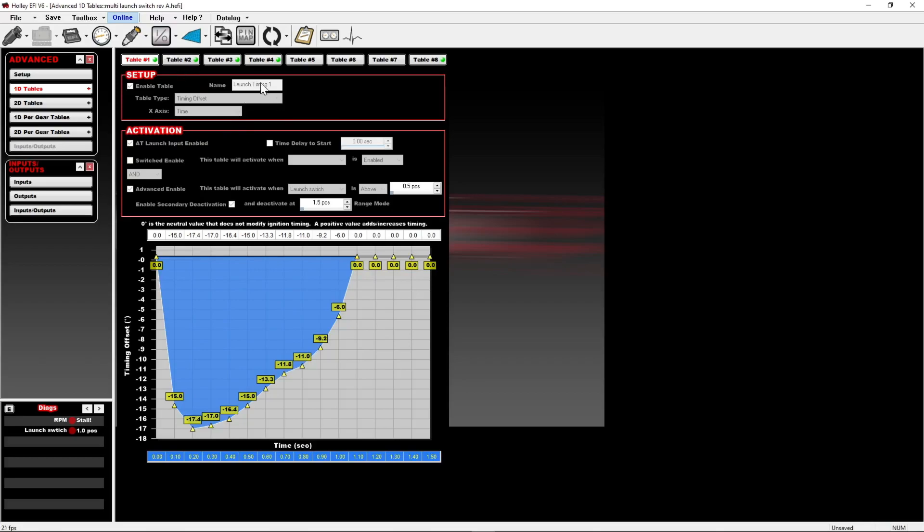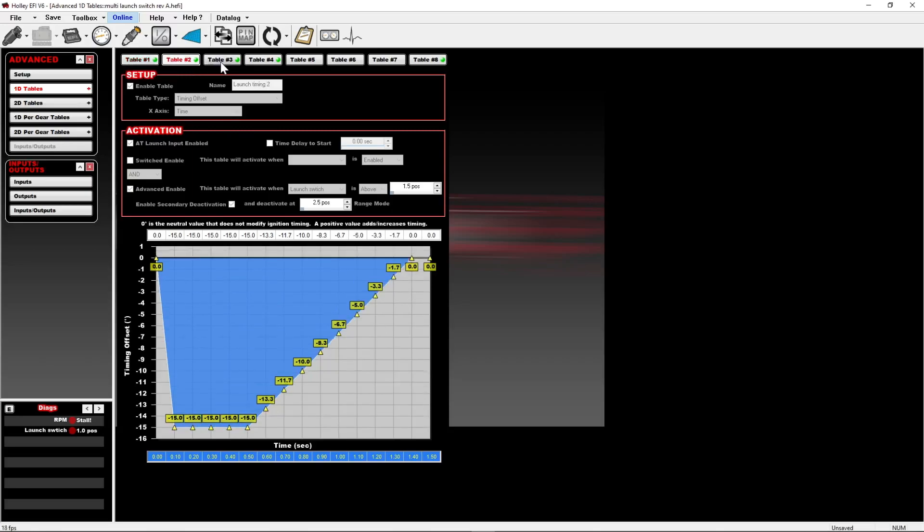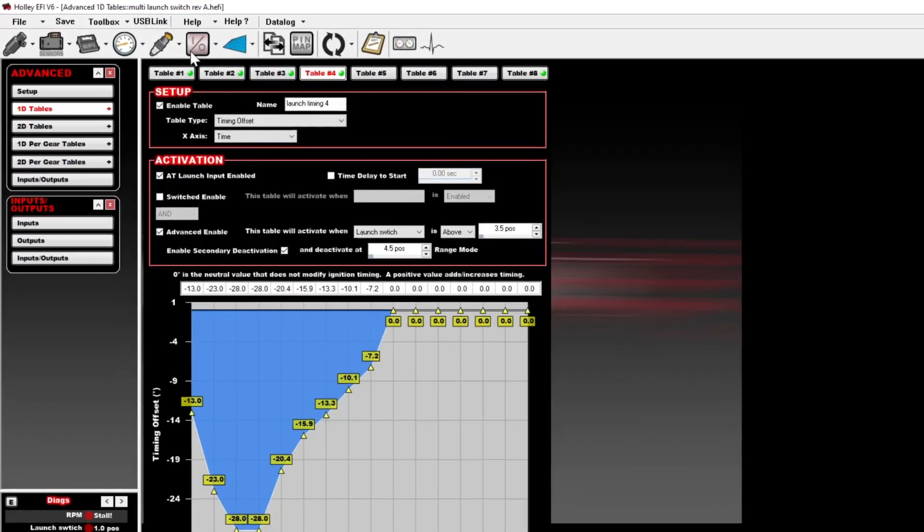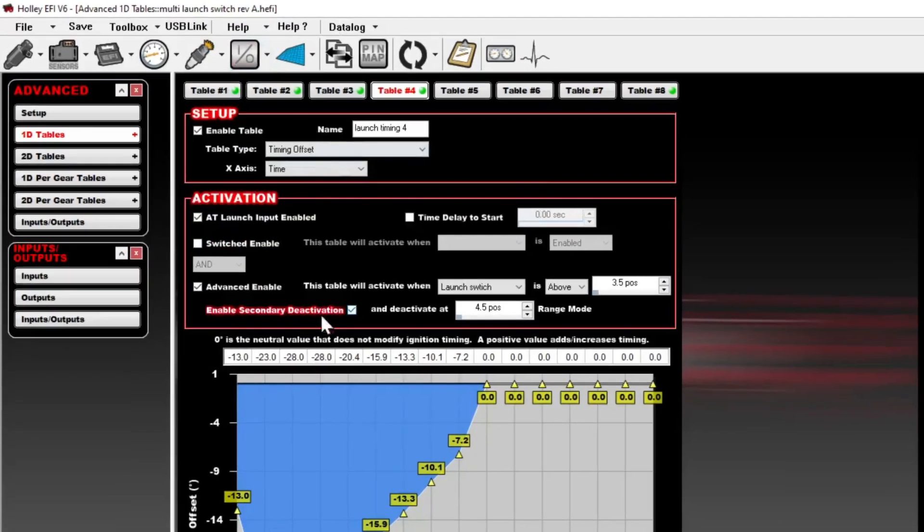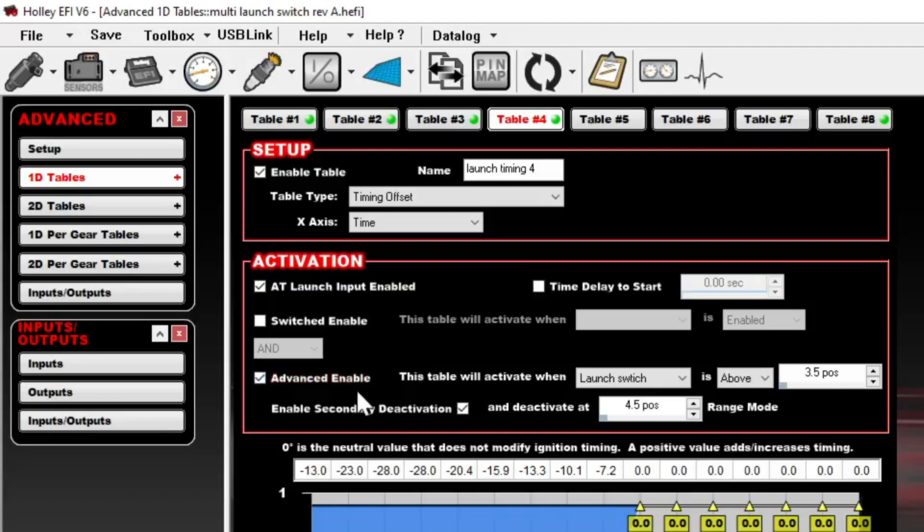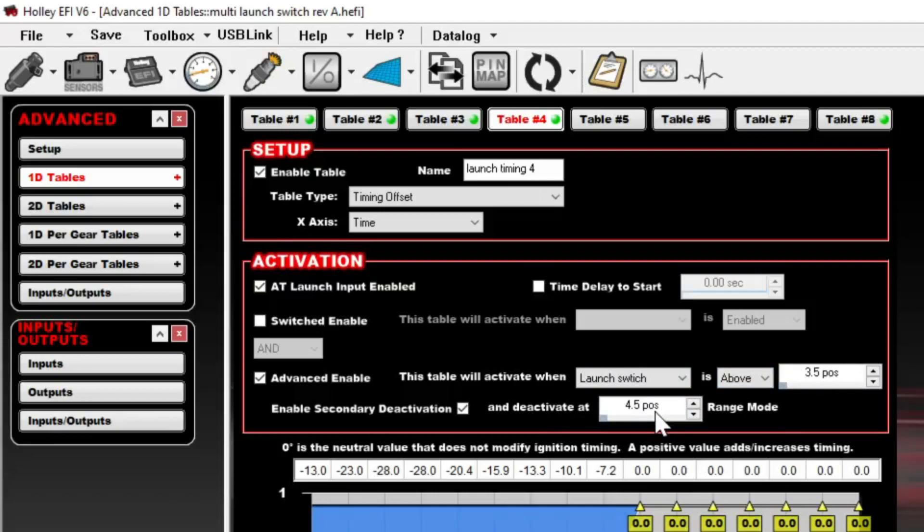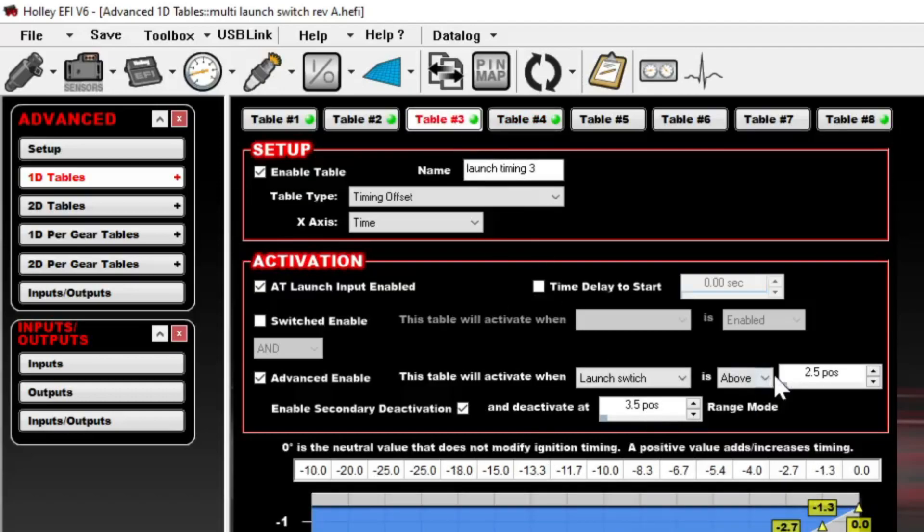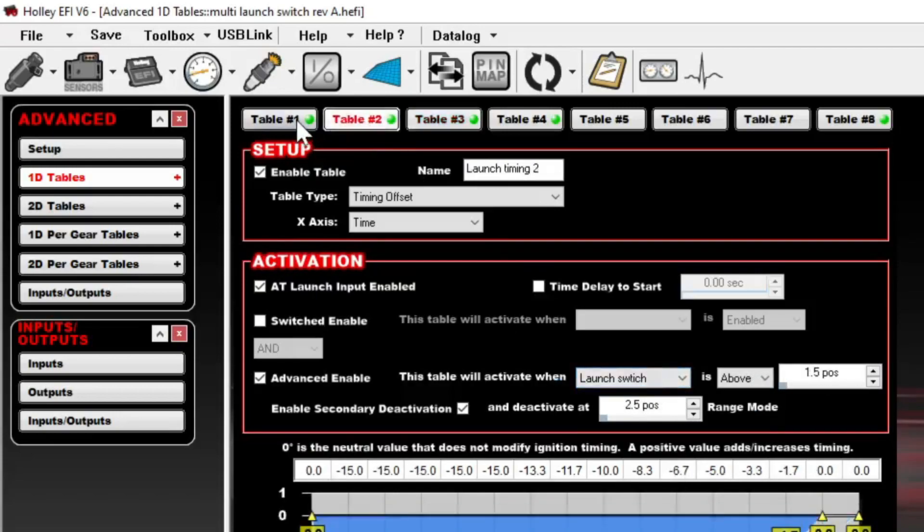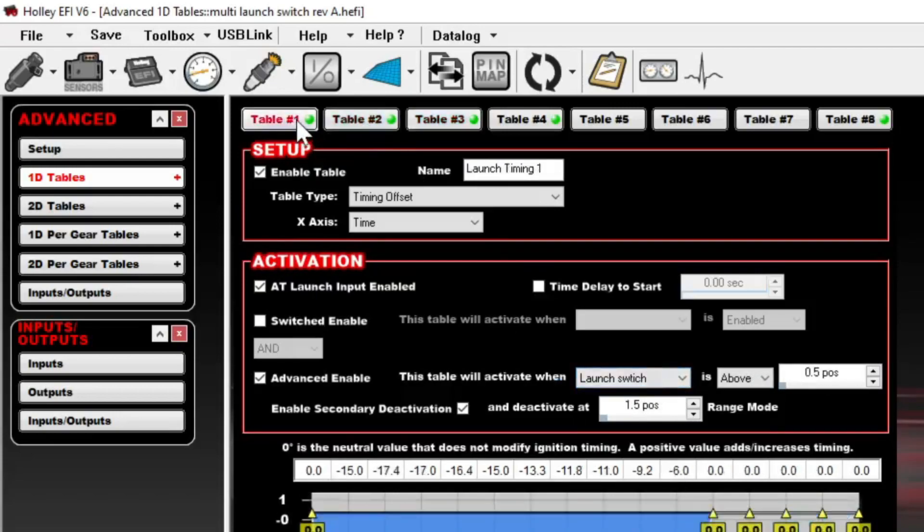With the 1D table, you'll see I set up launch timing 1, 2, 3, and 4. All I did was set them up identically here, so they're timing offsets over time at launch input enabled. But then down here under the advanced enable, I changed it so the launch switch is above and below each of the positions. So between 3.5 and 4.5, meaning position 4, it'll use this table; between 2.5 and 3.5, meaning position 3, it'll use this table, and so on for 2 and 1. That lets you just switch between them on the fly and you've got each table to look at as you normally would.